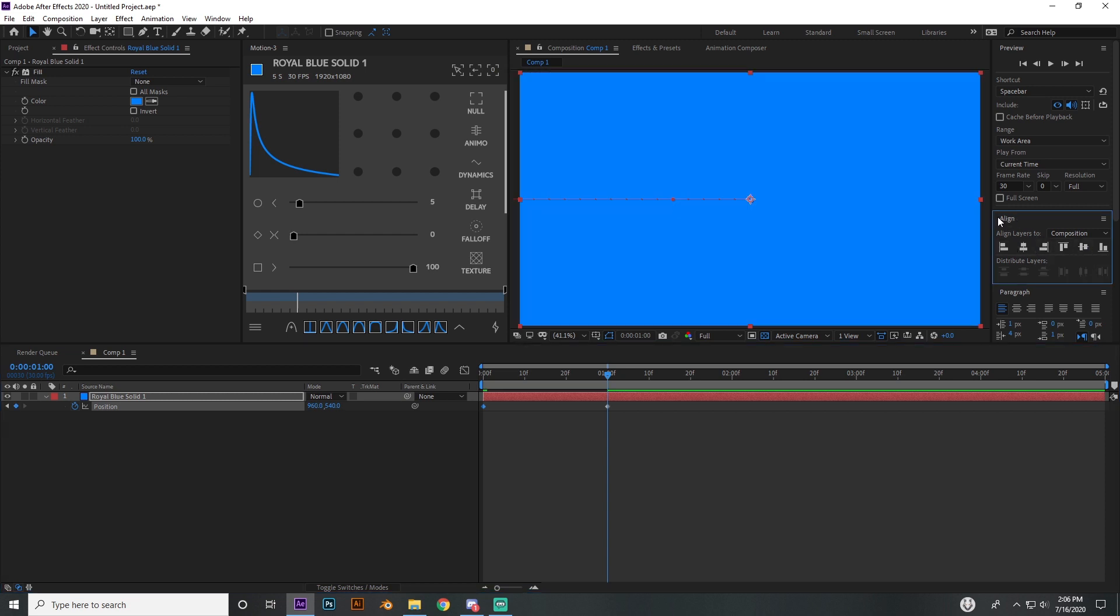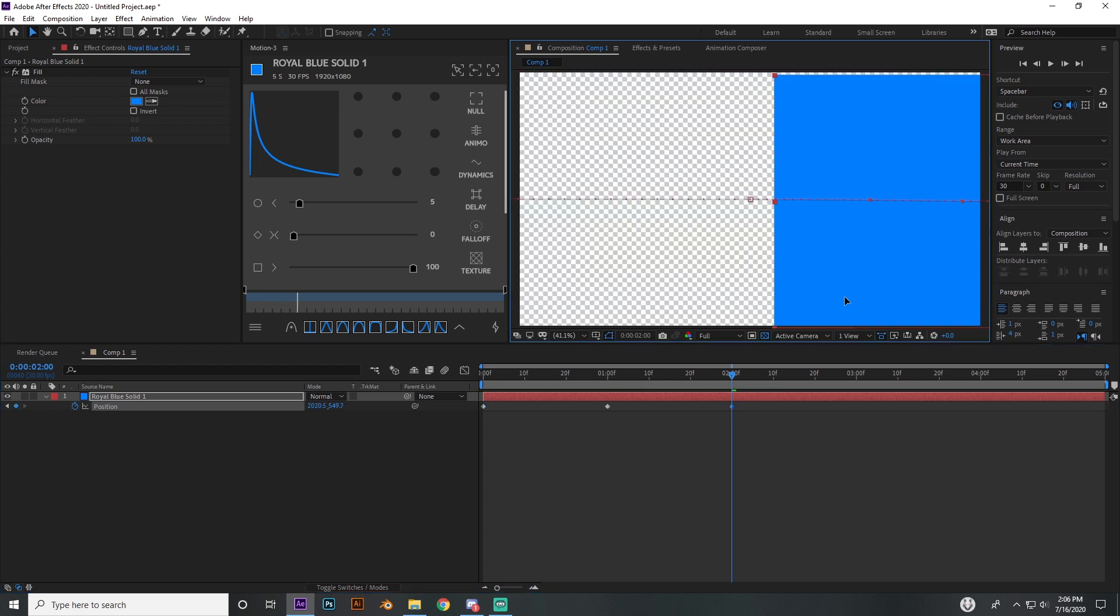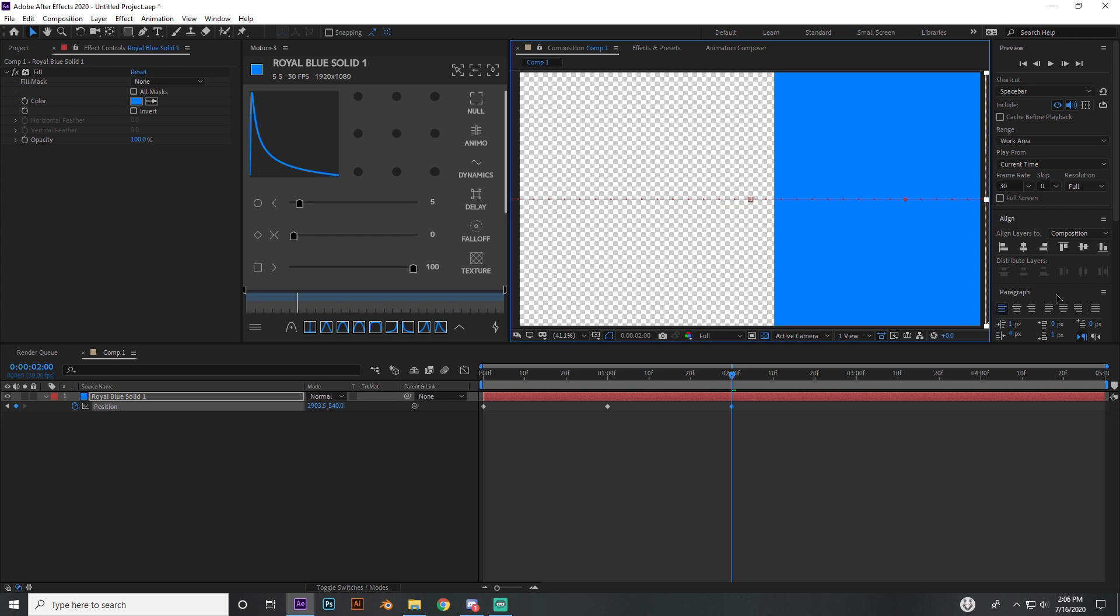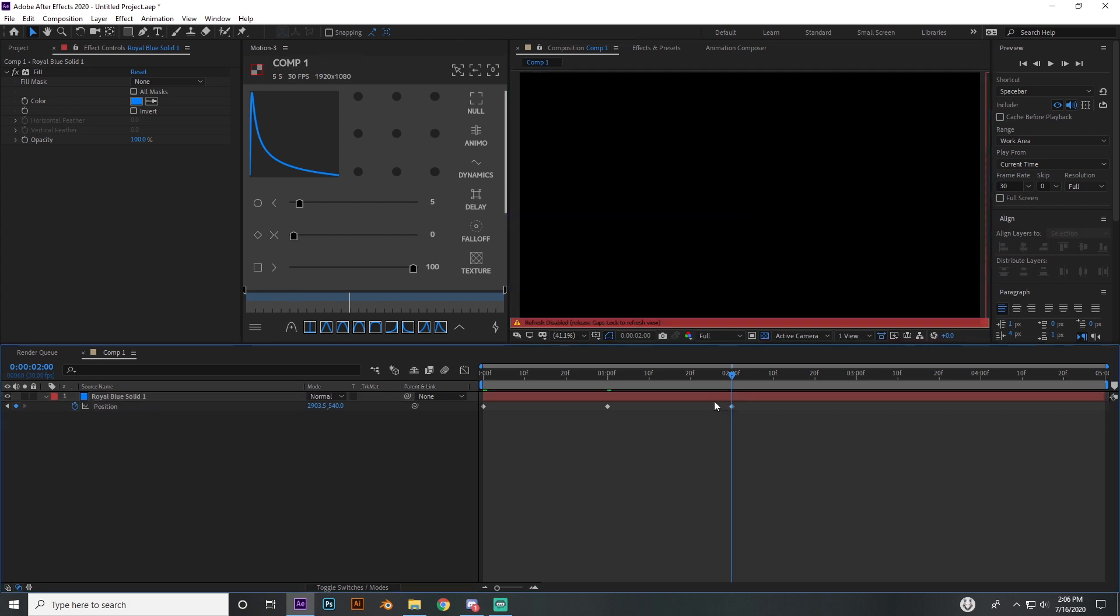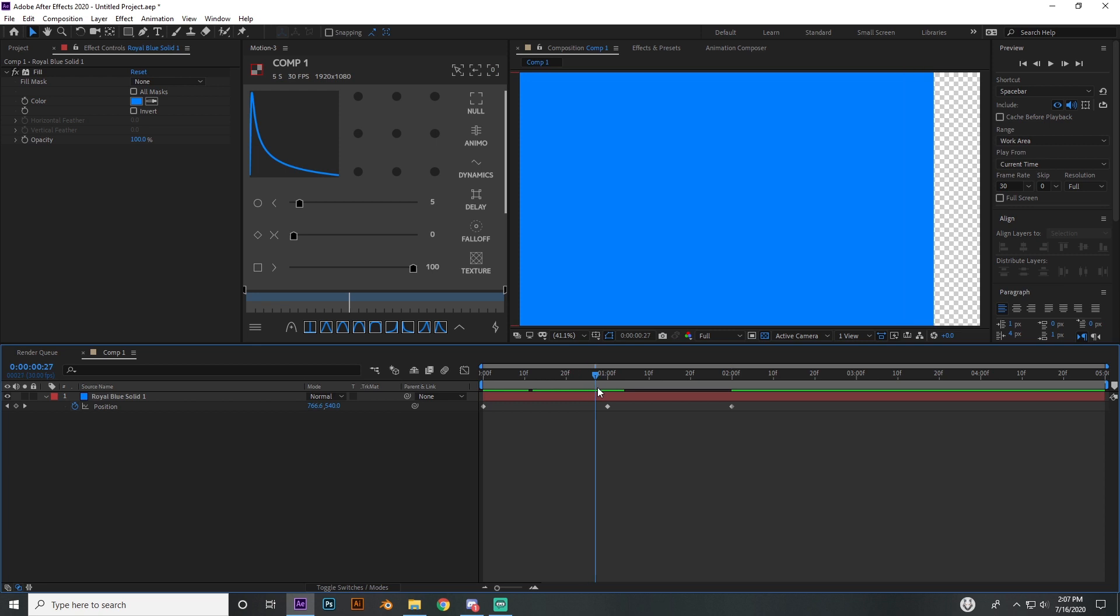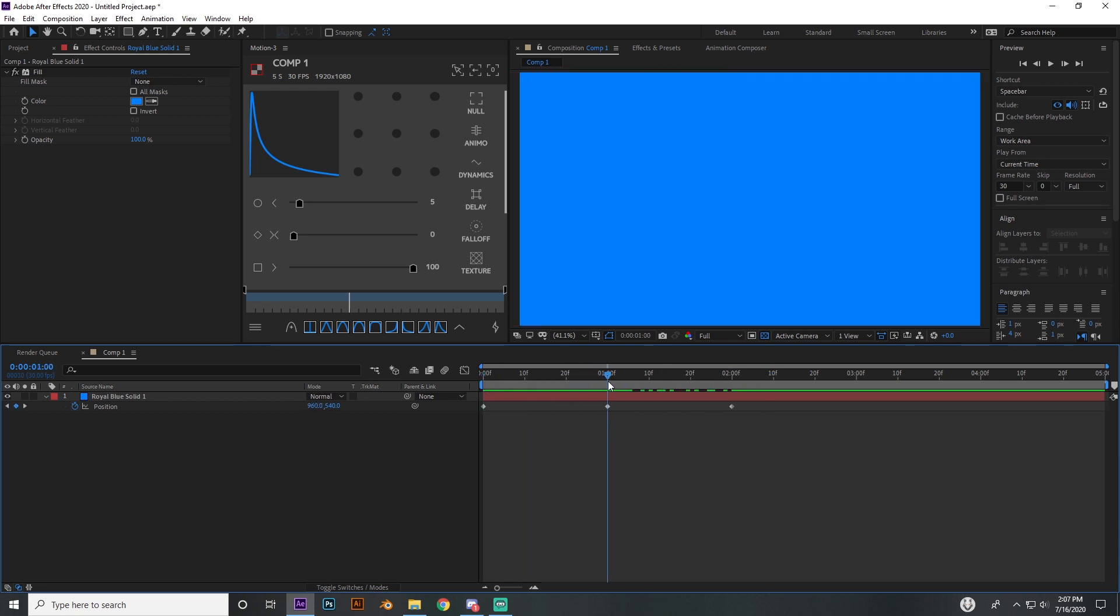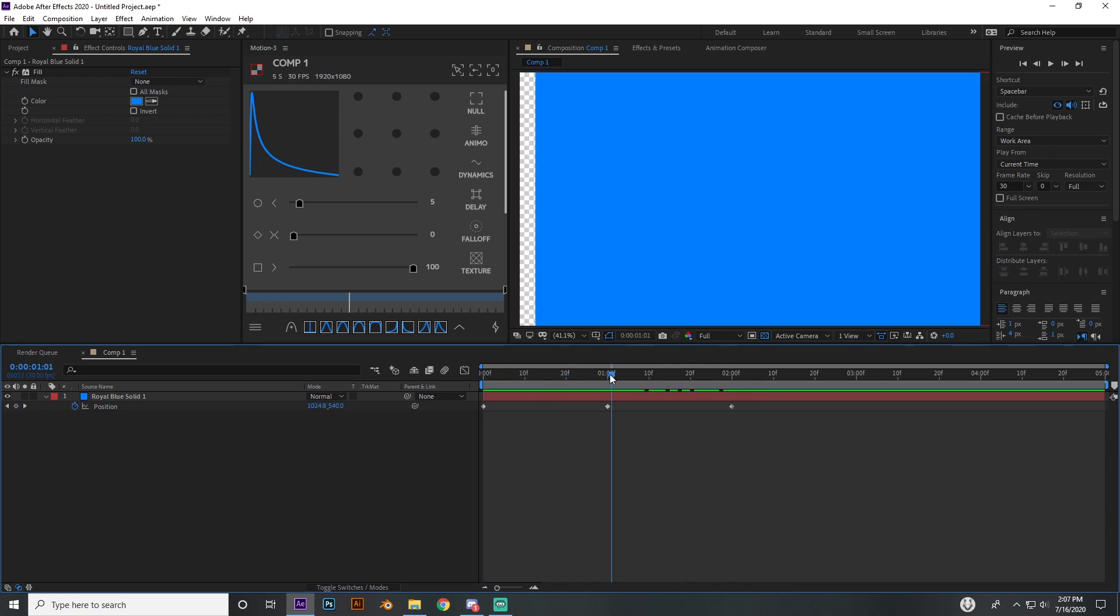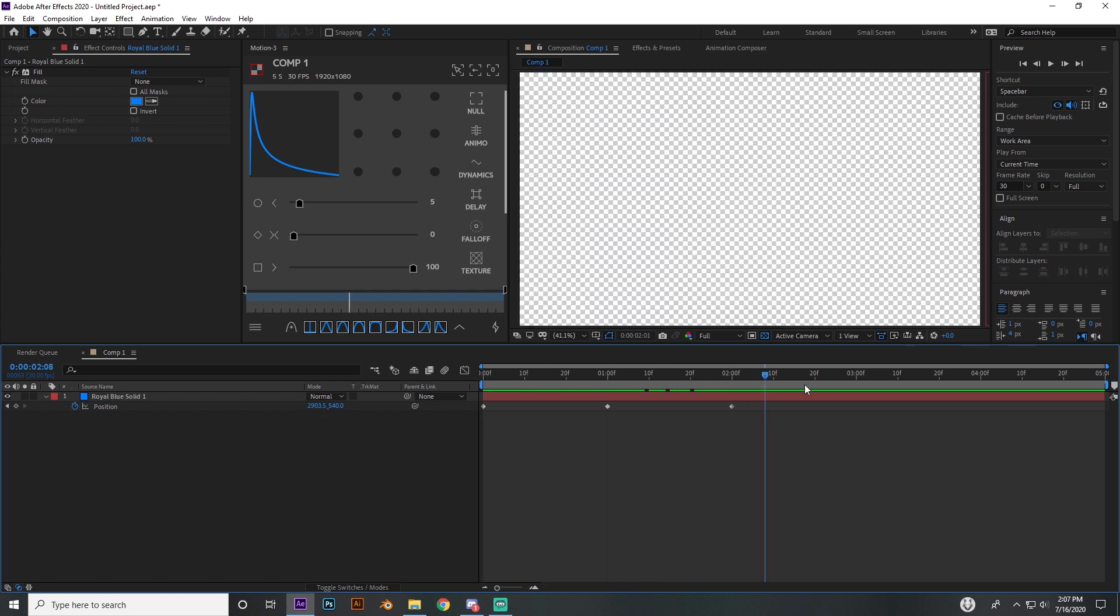I'm going to go to like one second and then I'm going to bring it all the way aligned in the center. You can just use the align tab to make it perfectly in the center. Then at two seconds, I'm just going to go ahead and move it off holding shift so it stays centered the whole time.